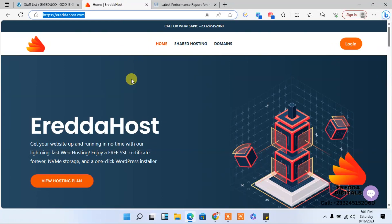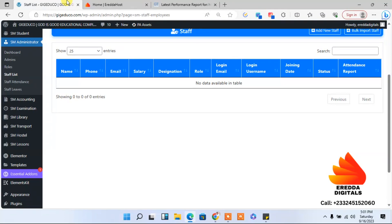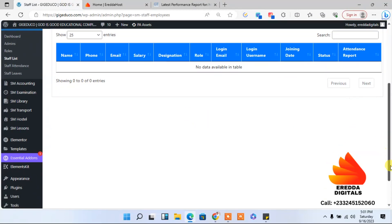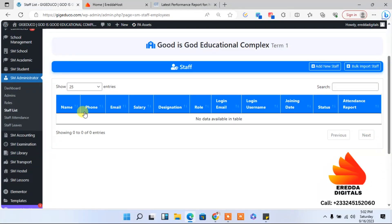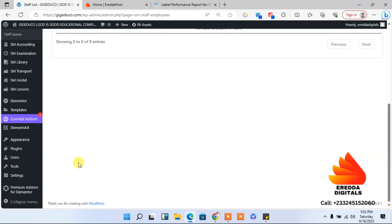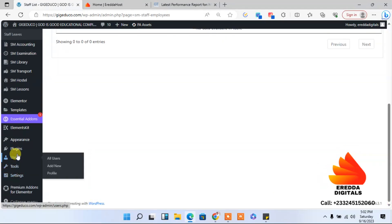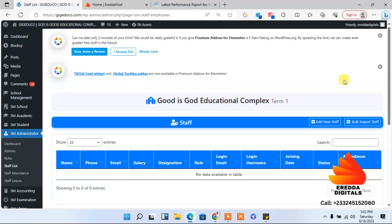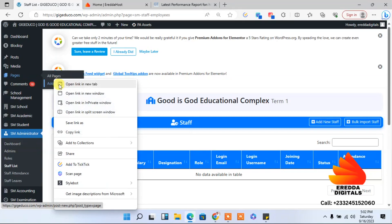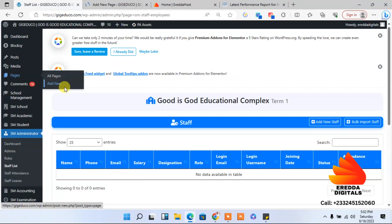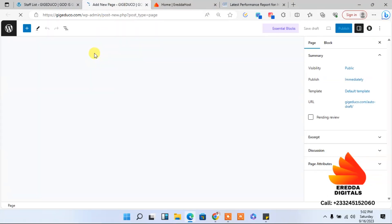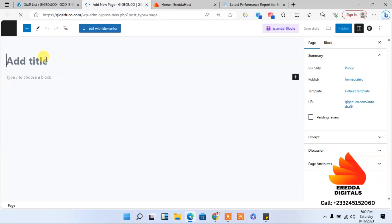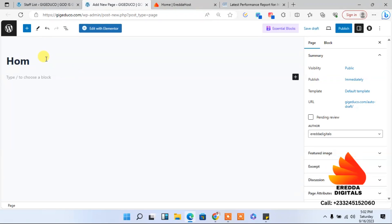School management system part 15. Let's go back to our dashboard. We are going to add the pages. Let me open it in a new tab. We have pages here, so I'll open a new tab. The first page that we need to create is the home page, which is very important.